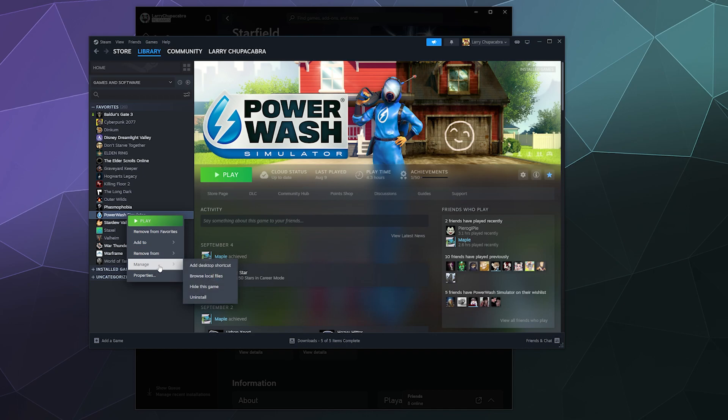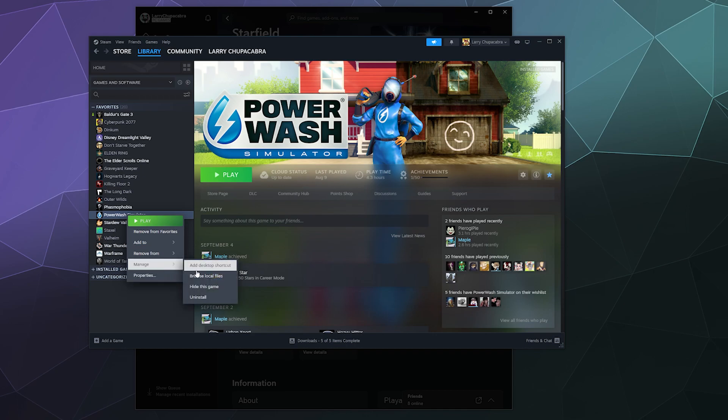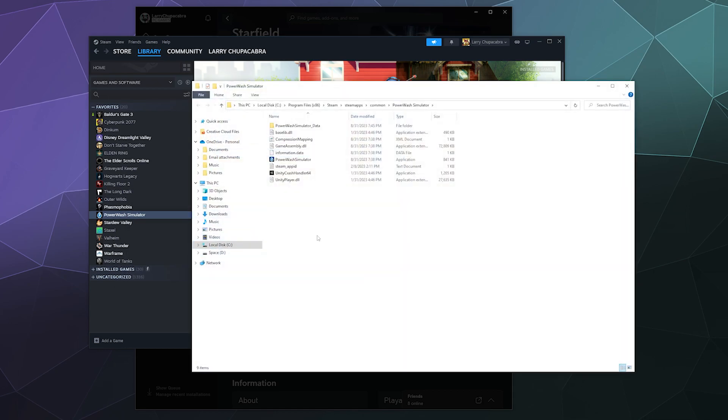but to Manage, which is just above Properties. And there's a button called Browse Local Files, which will do the exact same thing.